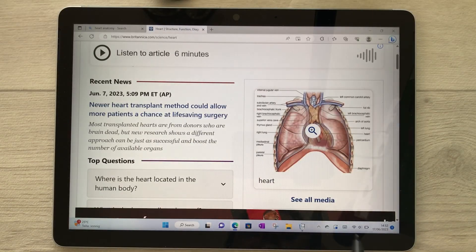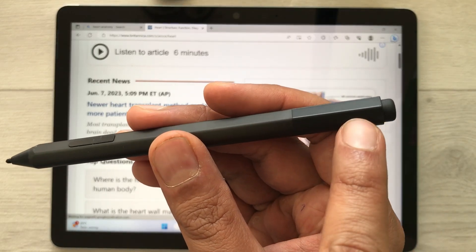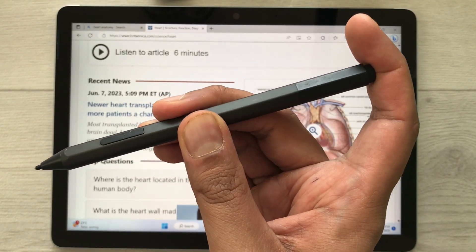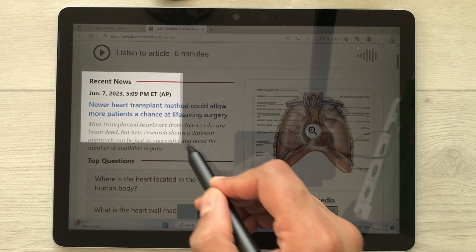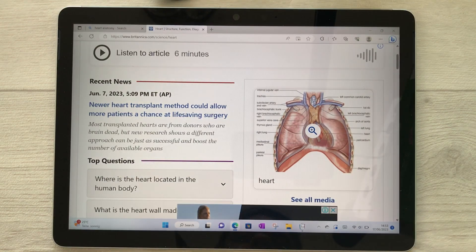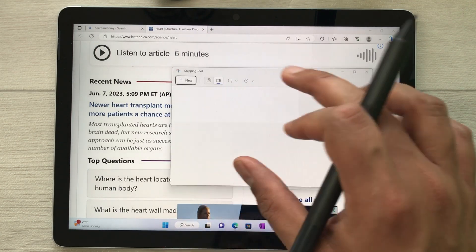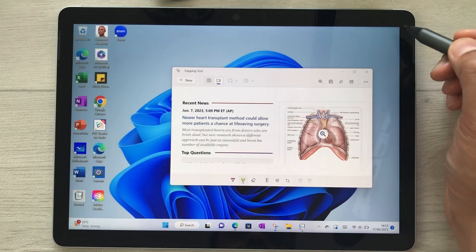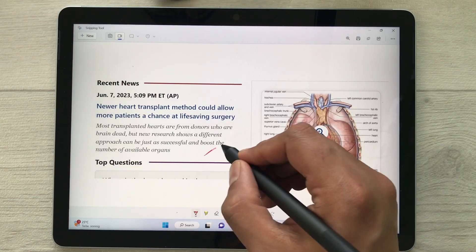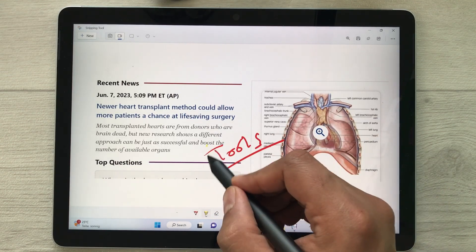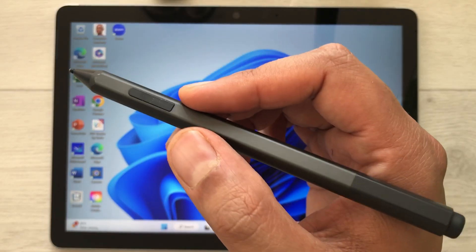The next feature is using your Surface Pen for screenshot or screen snipping. Press the back button one time to open the snipping tool, then select the area you want to capture. Open the snipping tool and you'll see the captured area. At the bottom you have different tools — you can write on it or use the highlighter to highlight anything in your capture.